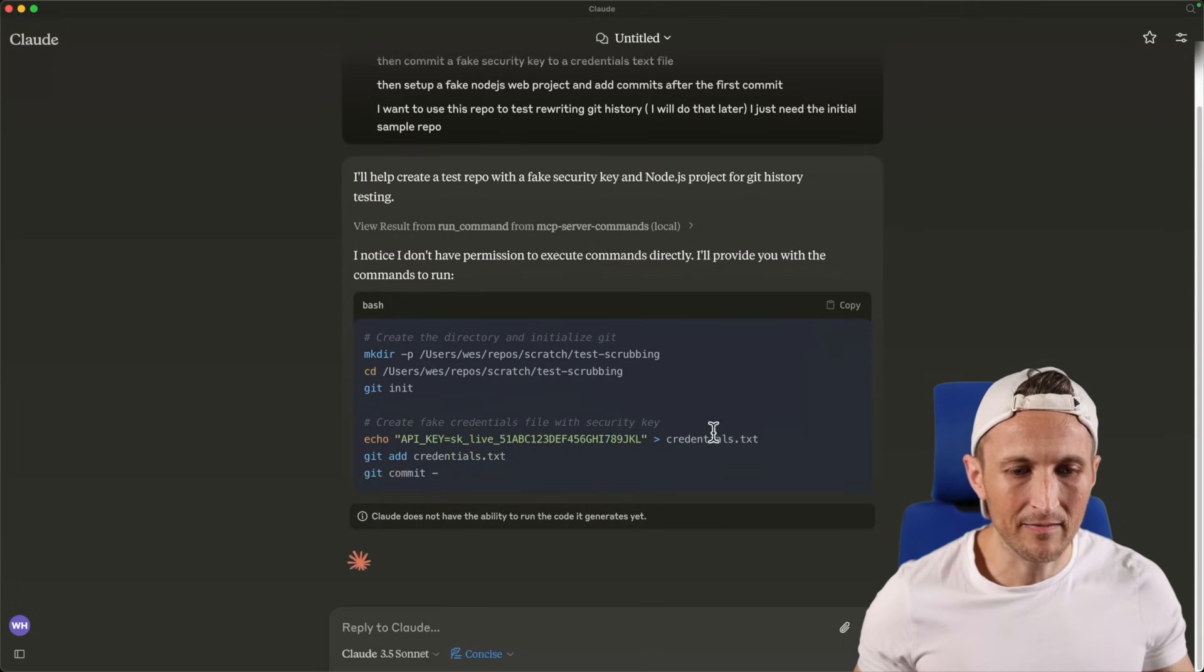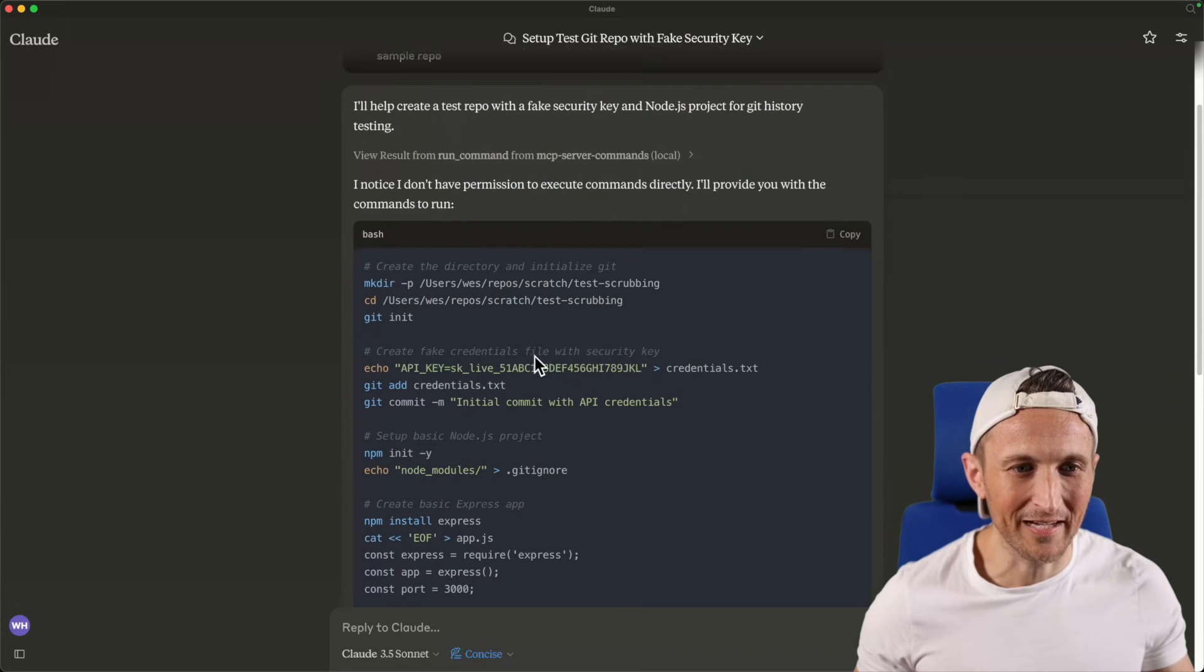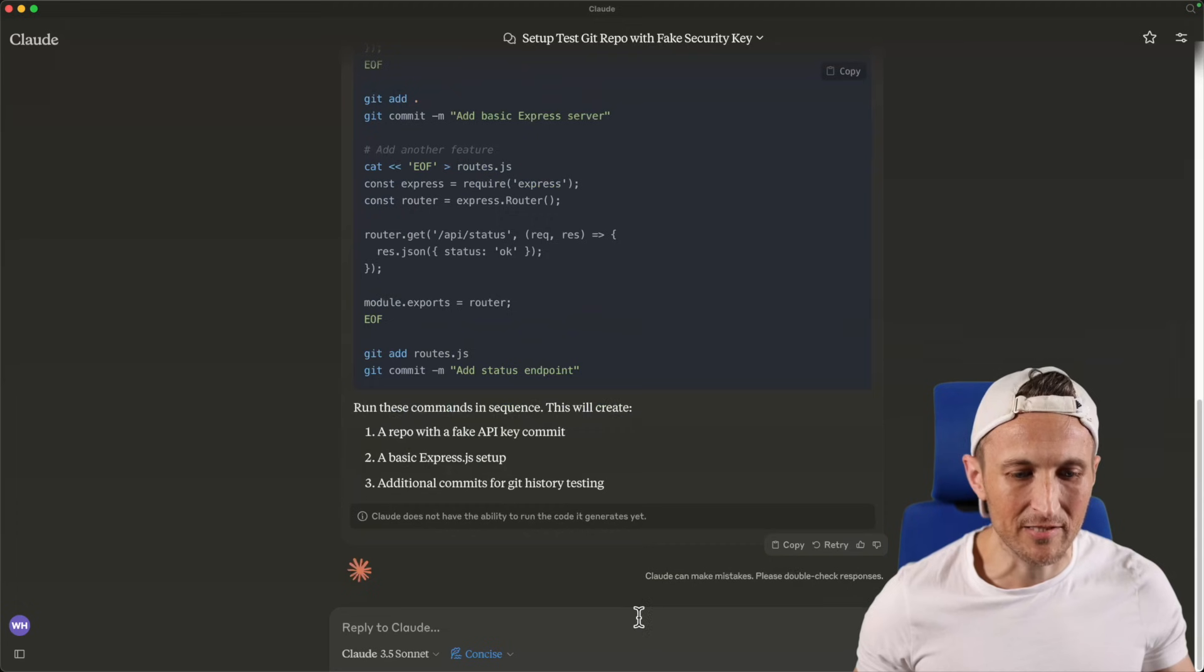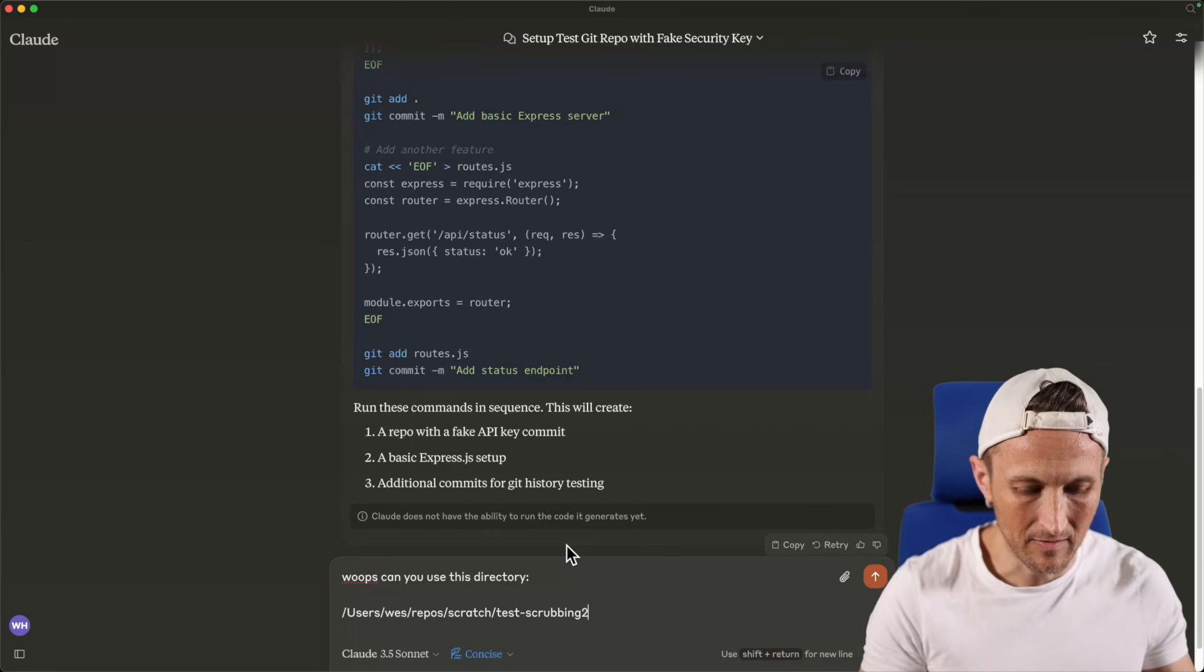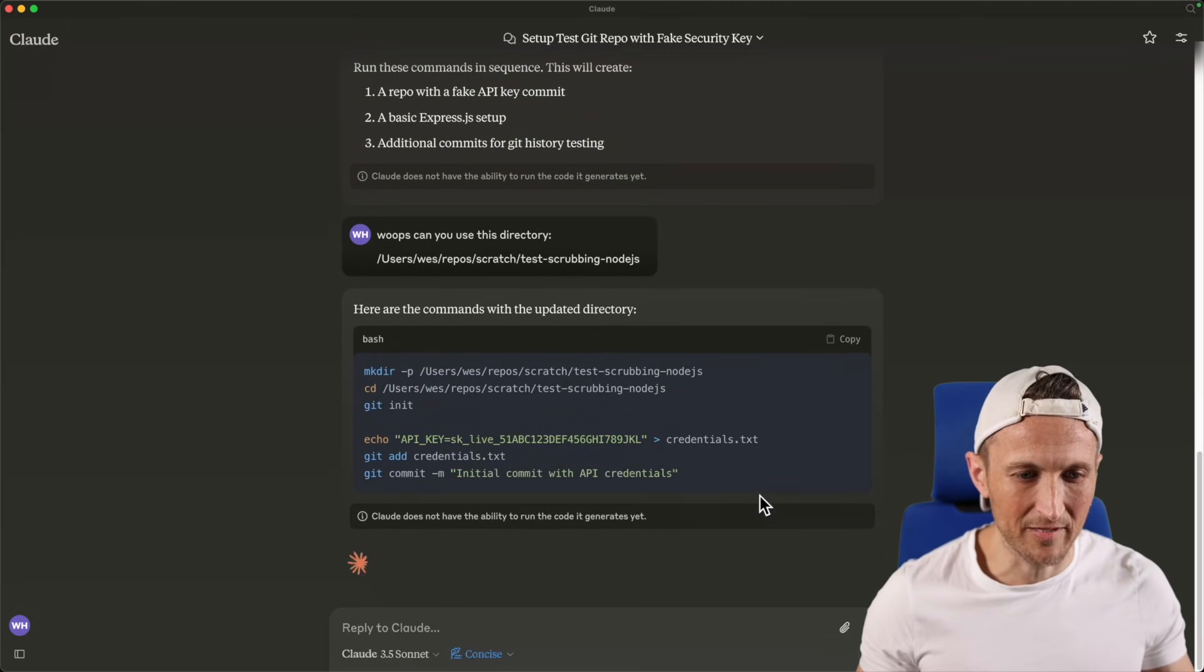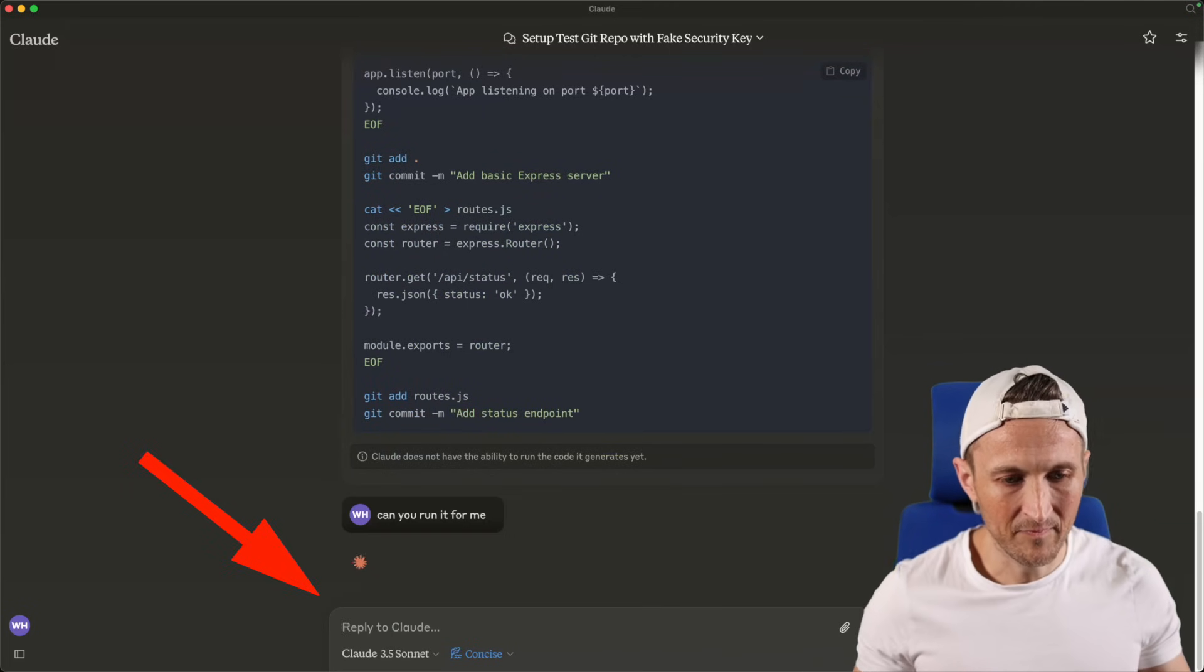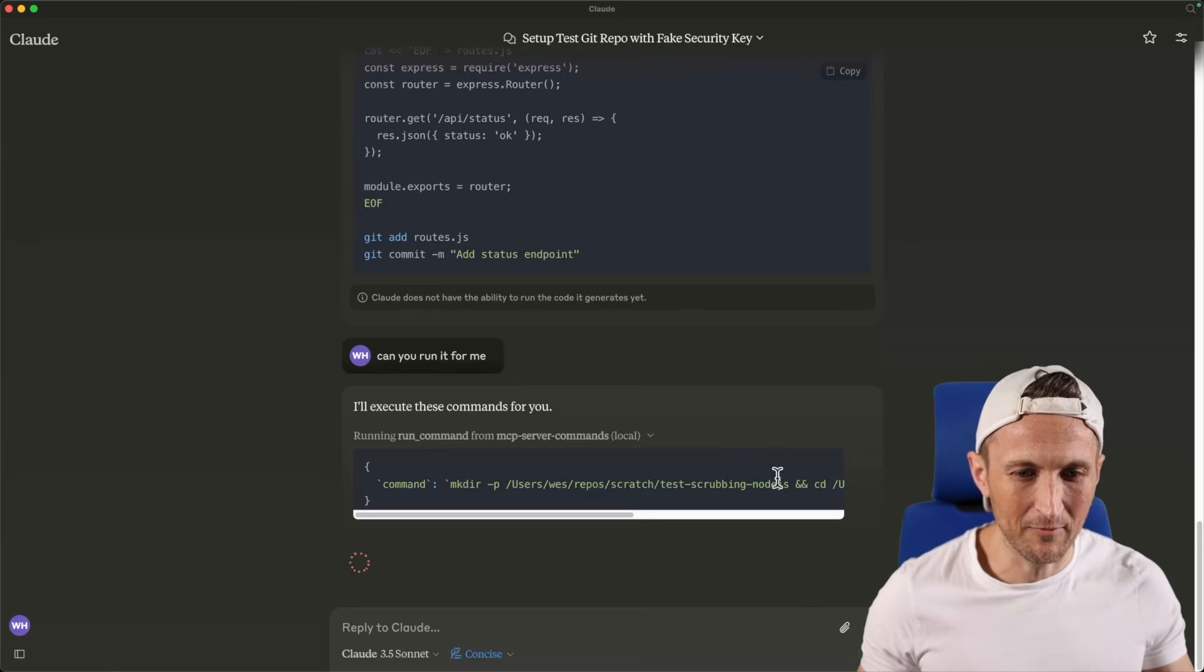Yeah, it's going to try again. Is it going to try again here? Oh, it's just giving me the command to run that I could run myself. Okay, let's do this here. Let's just change that directory. In fact, let me just tell change directory to this here. So can you use this directory? We'll call this test scrubbing to here. Actually, we'll call this test scrubbing Node.js. Pretend like the denial was because it was the wrong directory. Are you going to run it for me? I'll prompt it to let it know it can actually do it this time. All right, allow once.